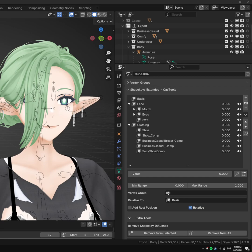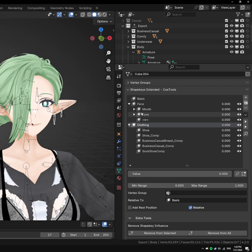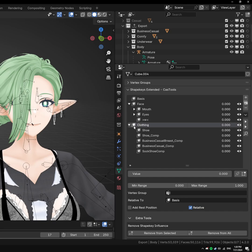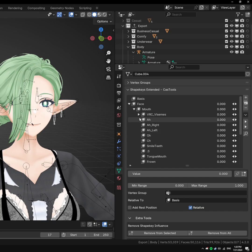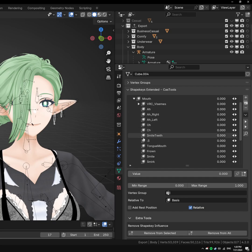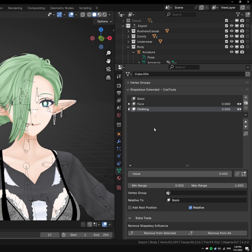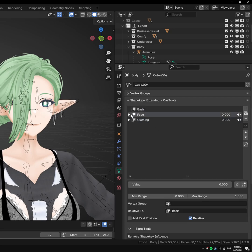The first thing you'll notice is the hierarchy here. We have these arrows and you can show and hide different groups of ShapeKeys. This is just really nice for organization's sake and you can hide things that you don't care about at the moment.